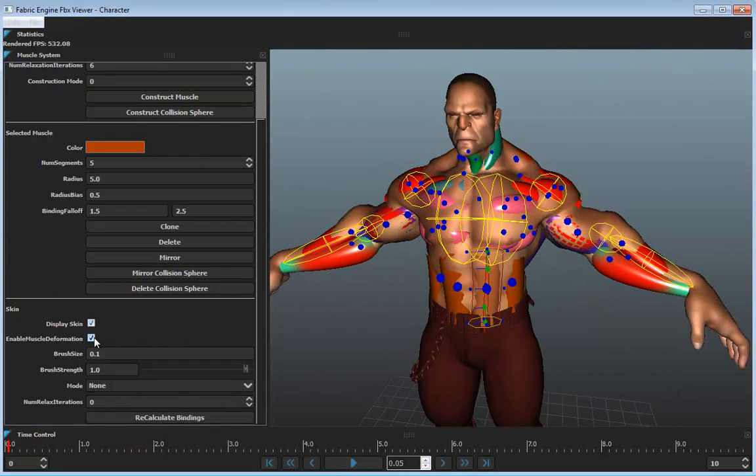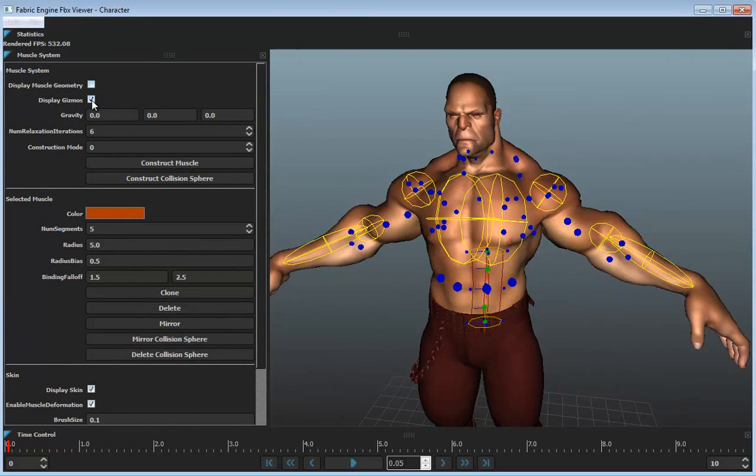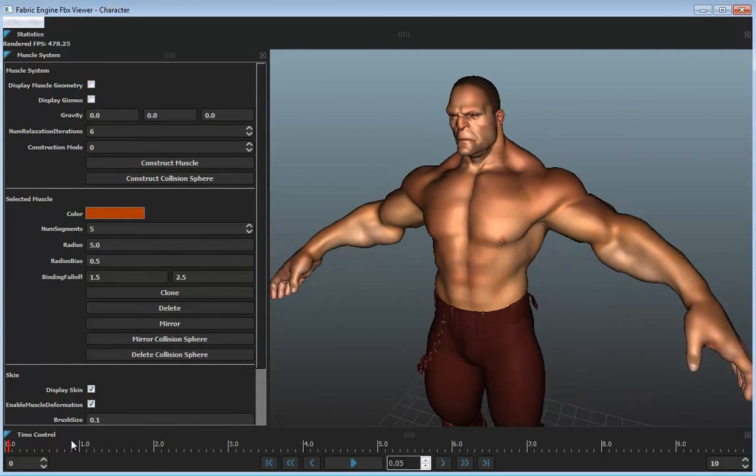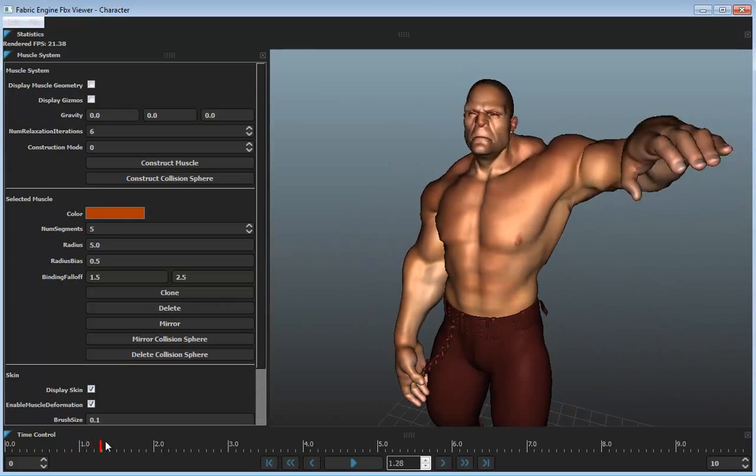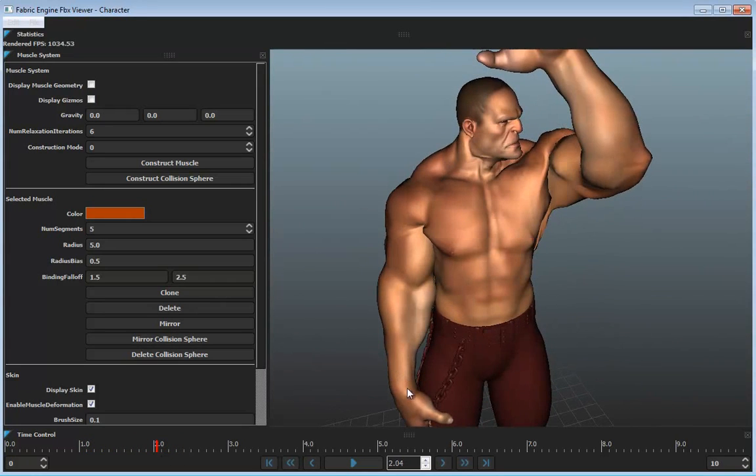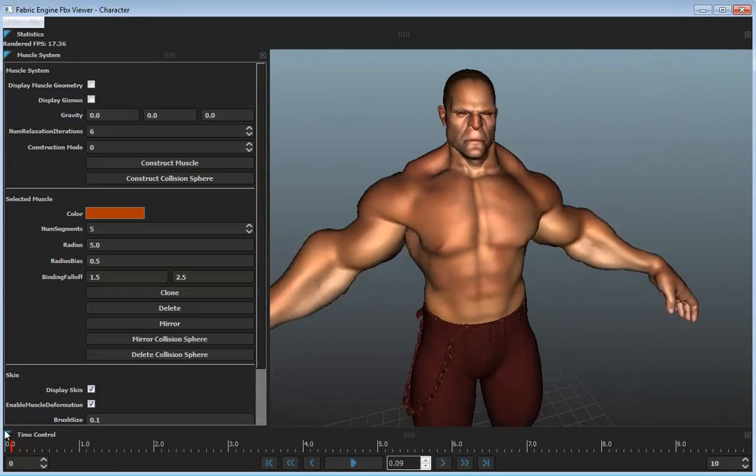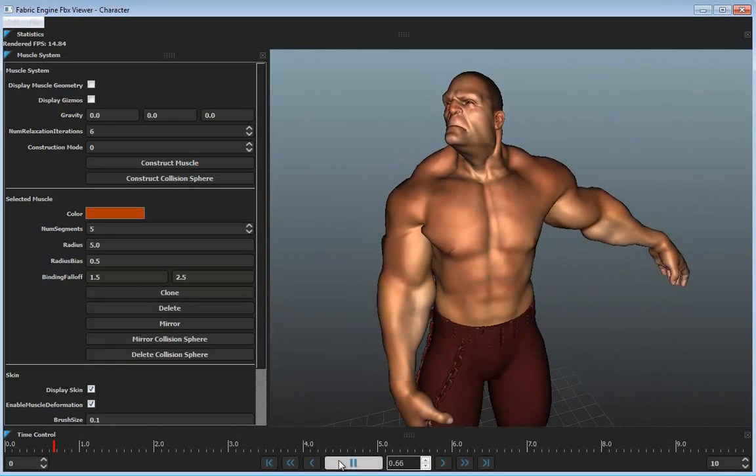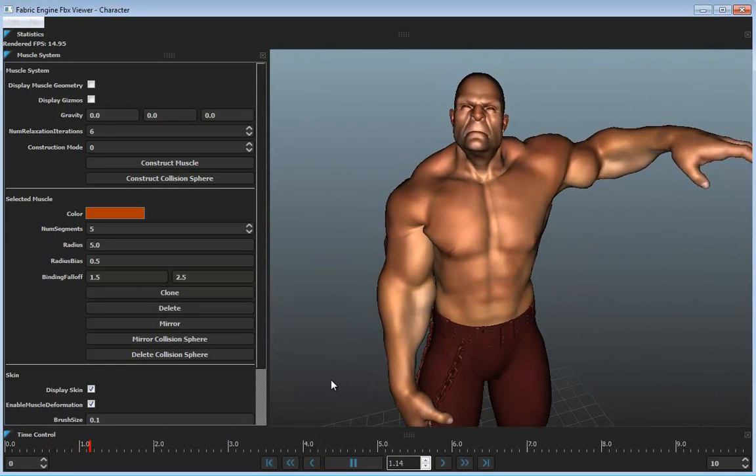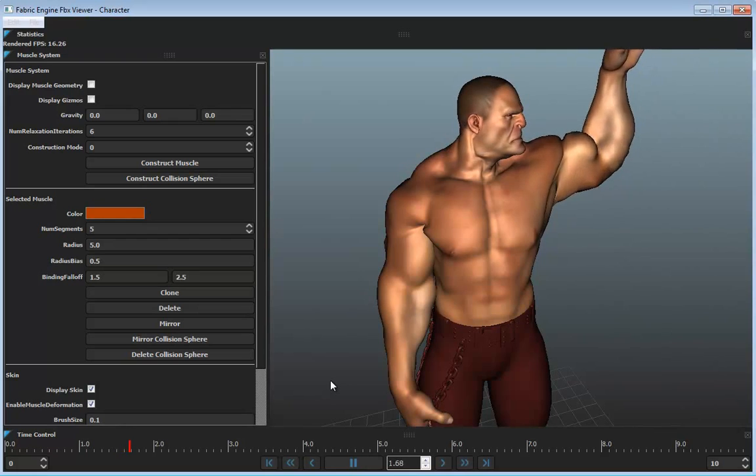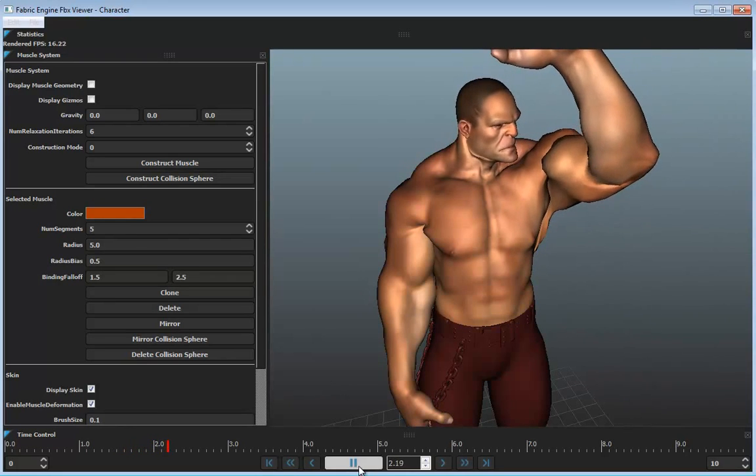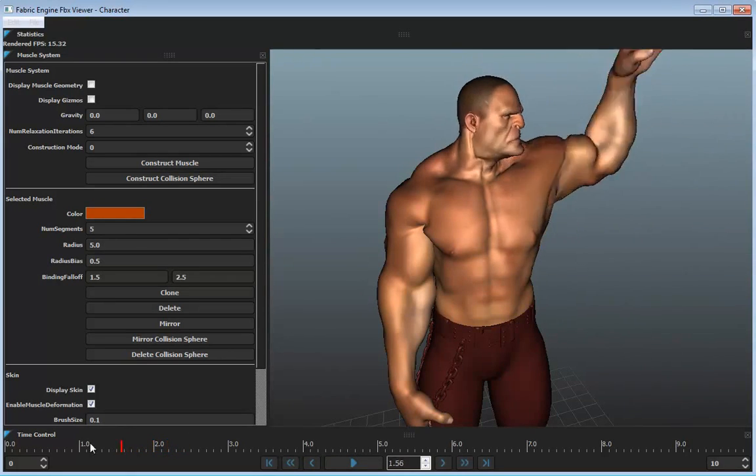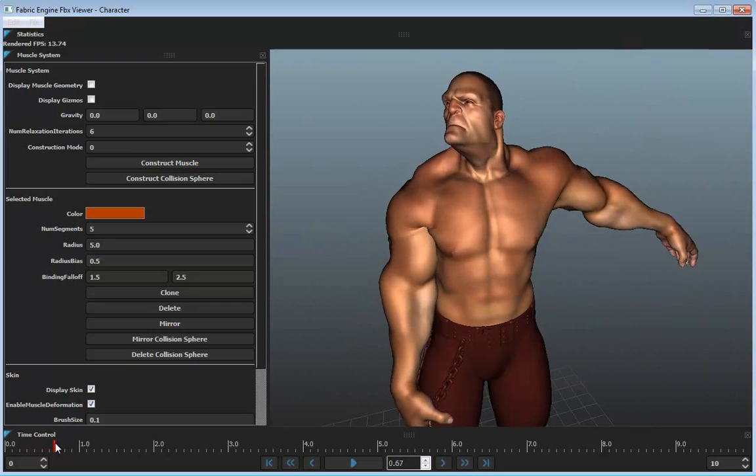If we turn on the skin, we can also just disable the muscles and see just the skin deformation on its own. We can see here how this muscle simulation is affecting the shape of these muscles. If I just press play, we get roughly 20 frames per second on this laptop without video recording, and on a workstation we get more like 30 frames per second.